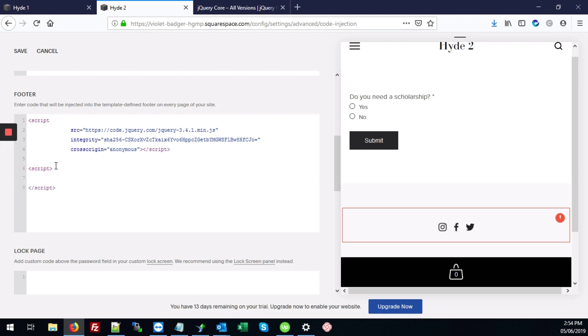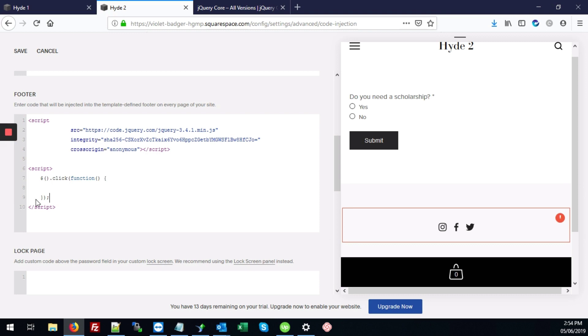And we're also going to add our click code, which is just dollar sign curly brackets .click. Then we add function and our curly braces and the closing brackets. We're going to add some single quotes here. And right between this code, we're going to link the radio input buttons.